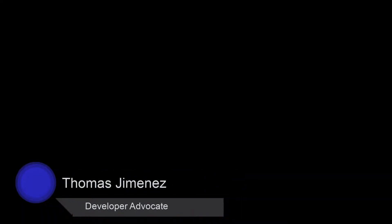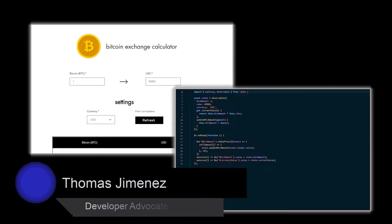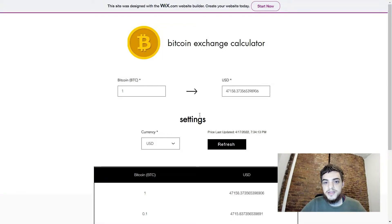Hey guys, it's Thomas, and in this video we're going to talk about how you can manage the state of your website using data binding. To accomplish this, we're going to use a JavaScript library called MobX, which allows you to store the state of a page within an object, and then tells the page to automatically re-render certain components whenever the state is modified. To learn more about state management using MobX, we're going to build a Bitcoin exchange calculator.